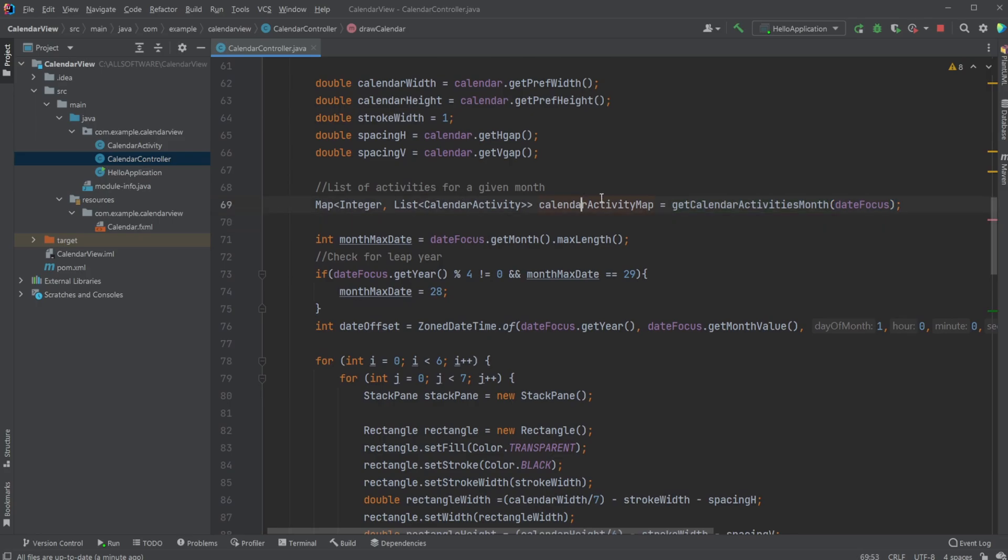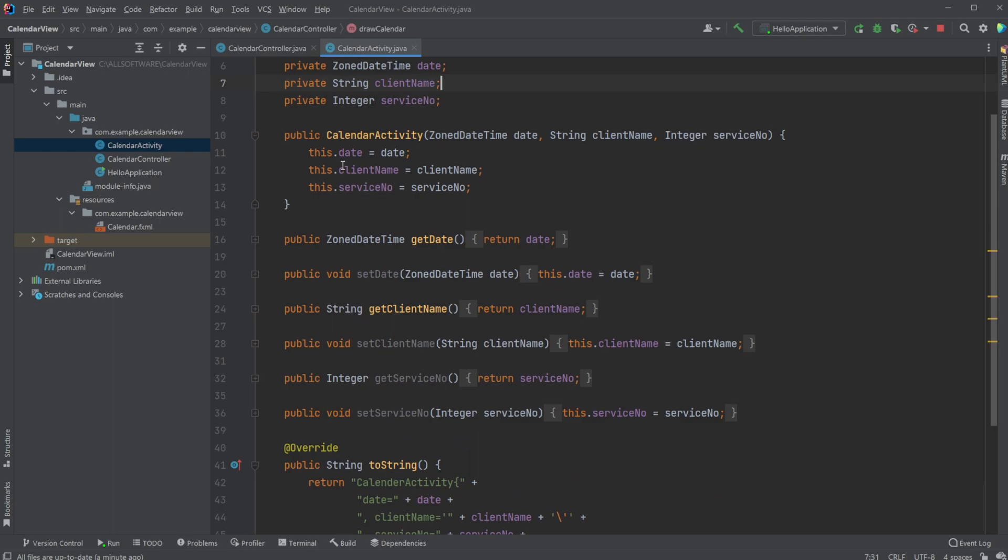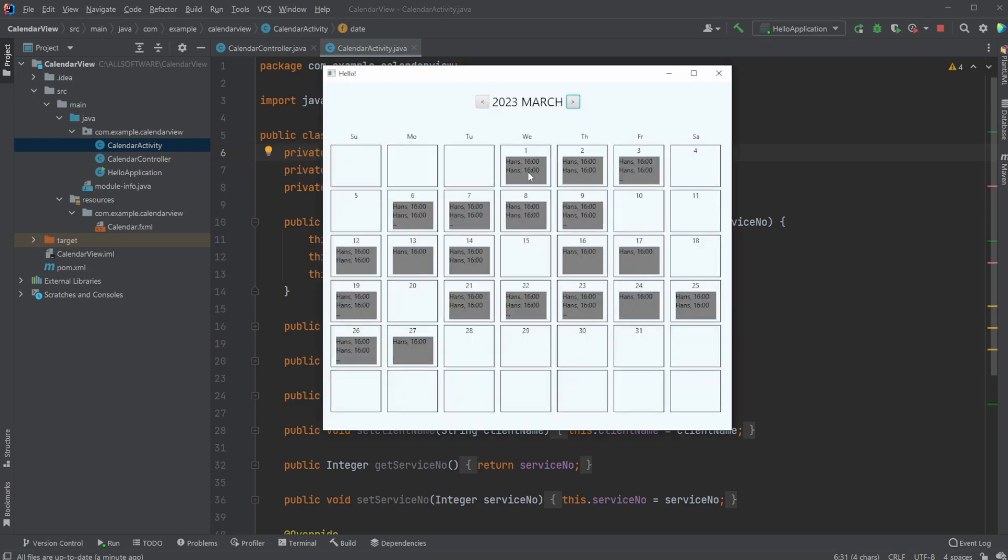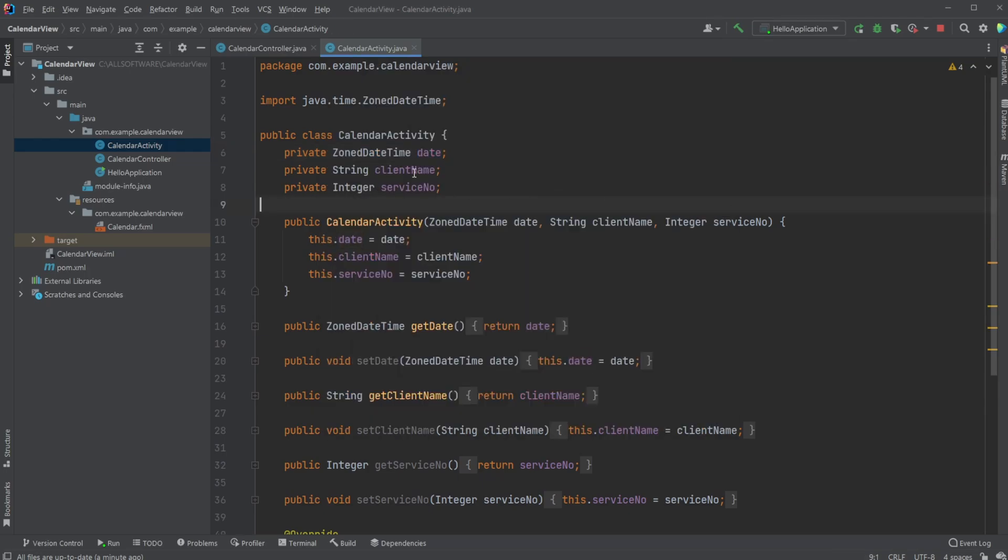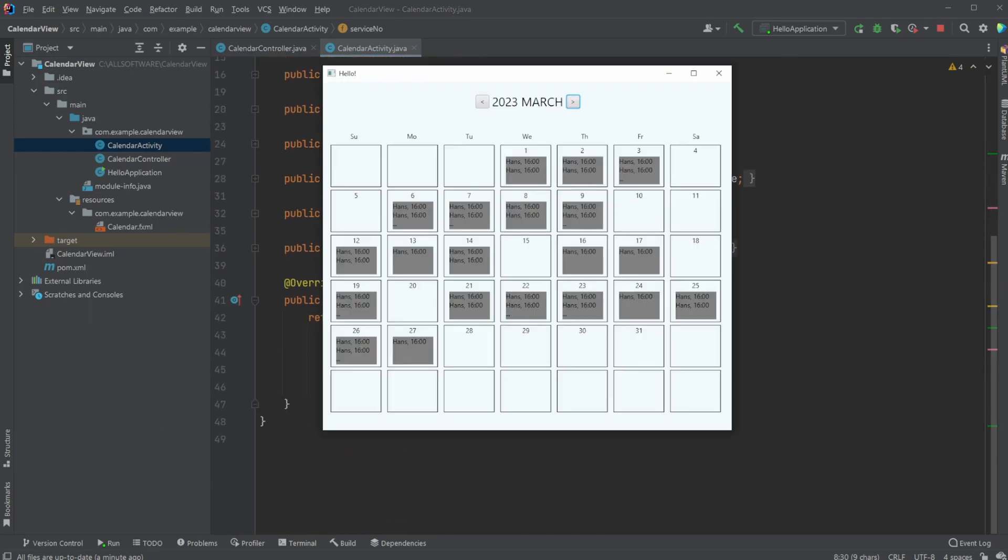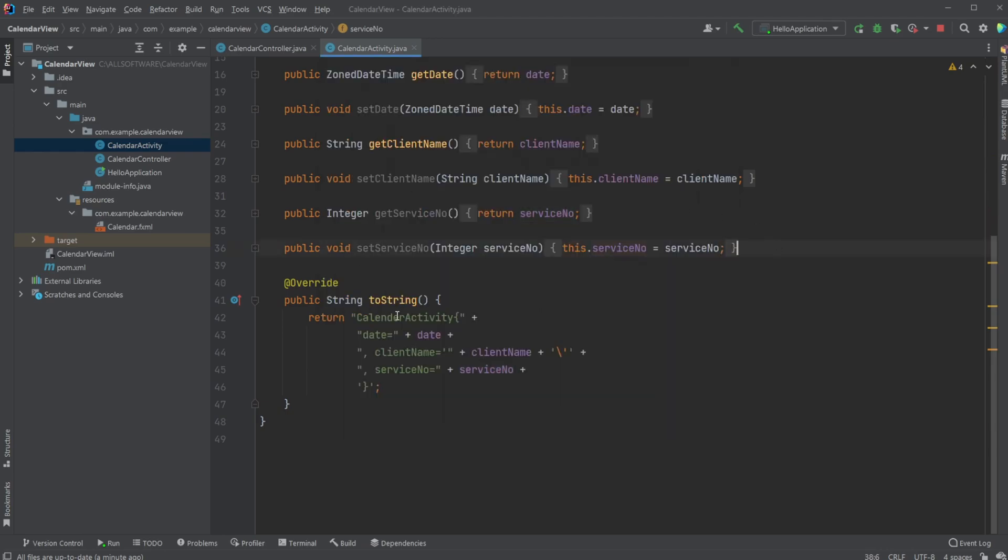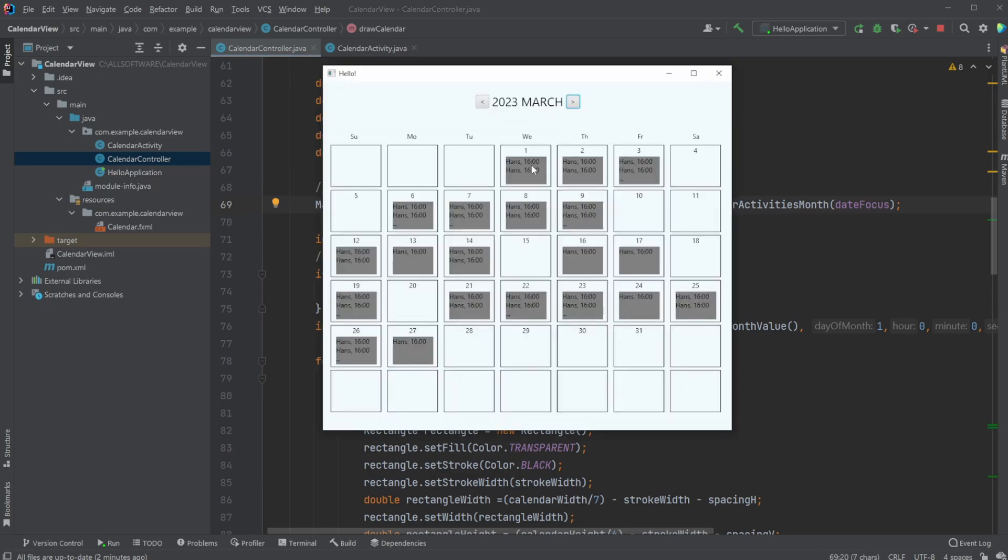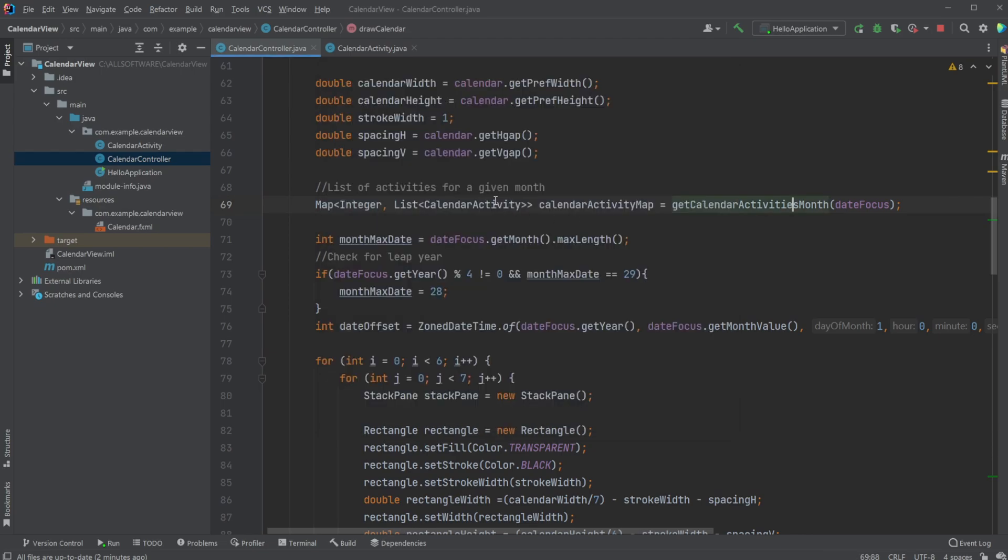We then have a list of our activities, where we have a very simple calendar activity class, which simply contains the date for a specific activity, a client name, and a service number, just basic information. Just two strings which are printed to the console when we click on the dots to see the information.